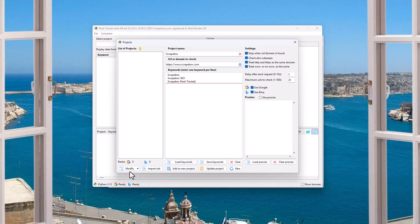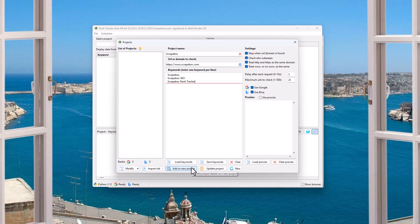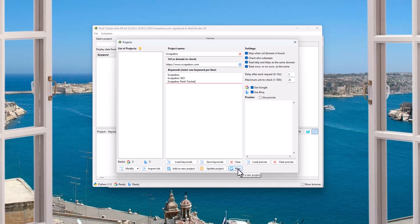we have options to come back and modify this project or import old projects, which is really useful from the previous rank tracker version. So if you had them in the old rank tracker, you can import them. You can add this as a new project, which we're about to do. We can update a project as well. And then we can, of course, create a new project, which will erase all this. And I also have the option of using proxies so I can load and clear proxies. I'm not going to use proxies. You definitely can.